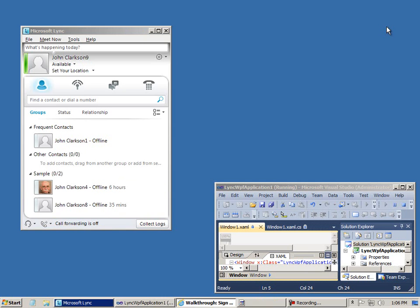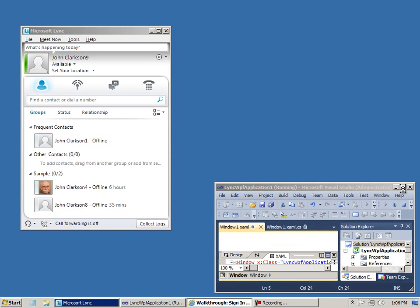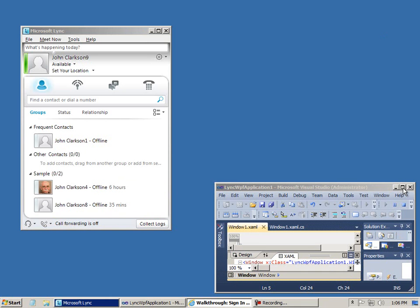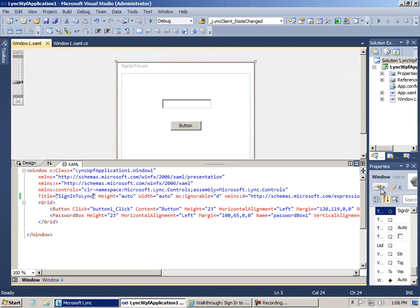So let's take a look at the code in the application. First, the XAML page. I've got a button and a password box control, and that's just about it.